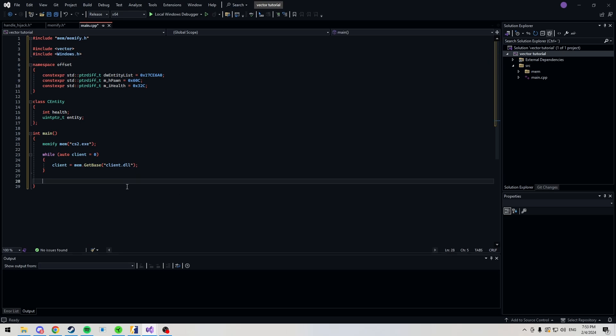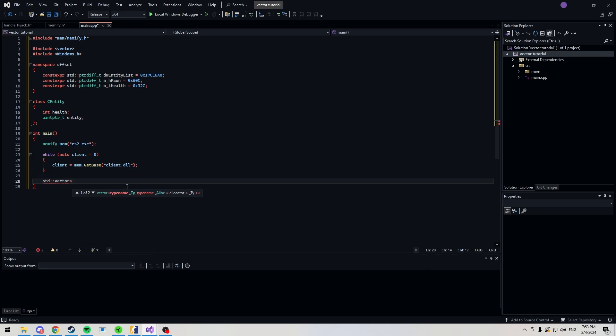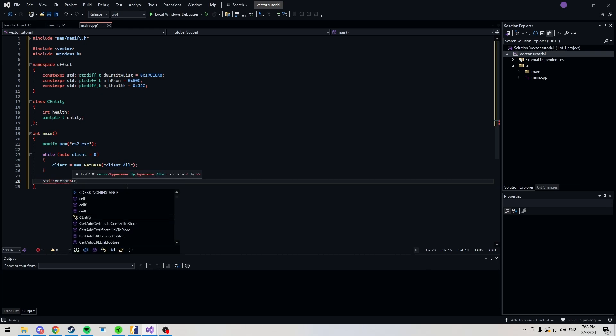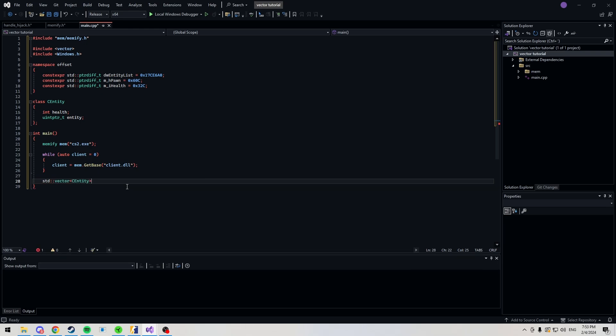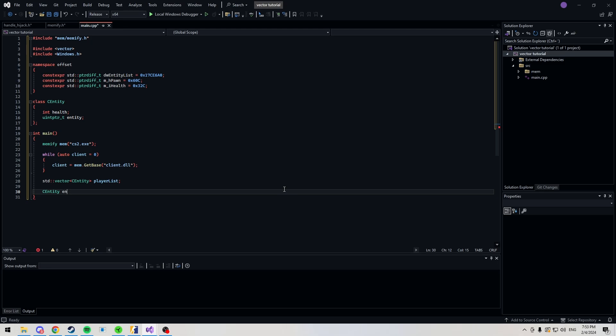Let's create our vector. And the type is going to be our cEntity class. And we'll just call it a playlist. We're also going to make an object from our cEntity class. Call it entity.